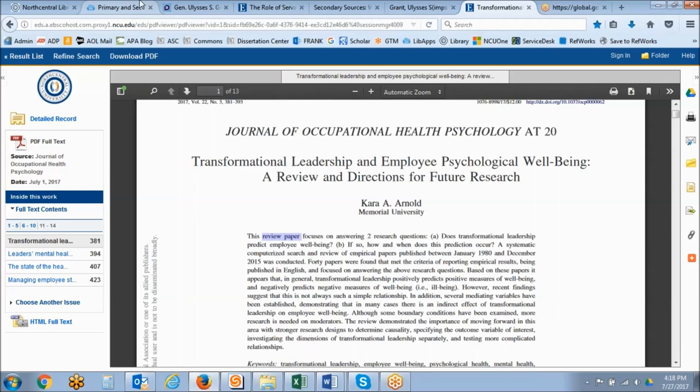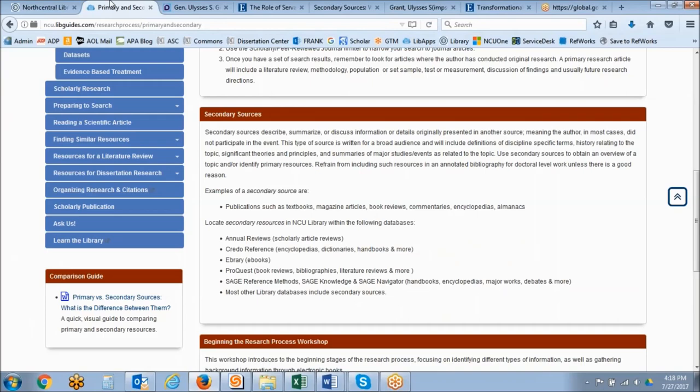Other examples of secondary sources include popular journal and magazine articles, book reviews, commentaries, and criticism.